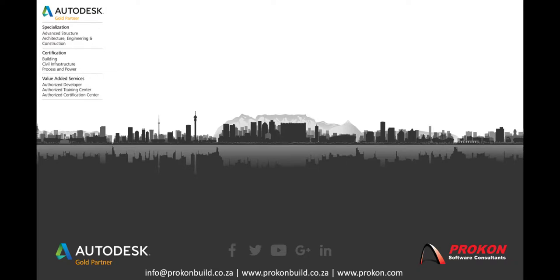Thank you for watching the video. Procon is an Autodesk Gold Partner. We are an authorized developer, training, and certification center. Follow us on social media for the latest news and updates, and visit our website at www.procon.com.